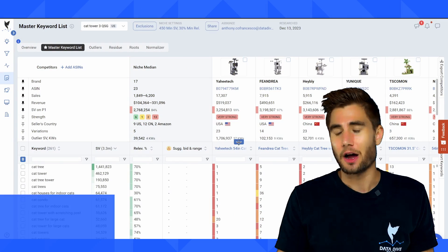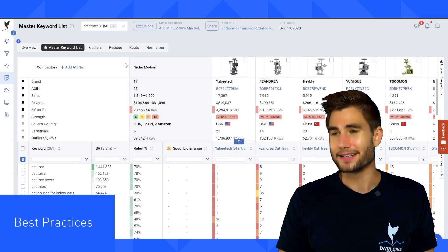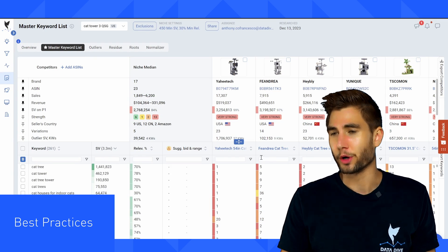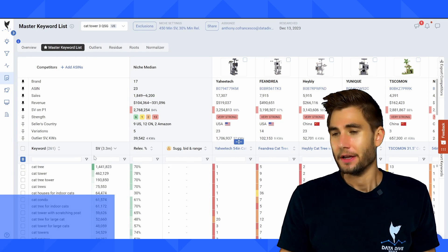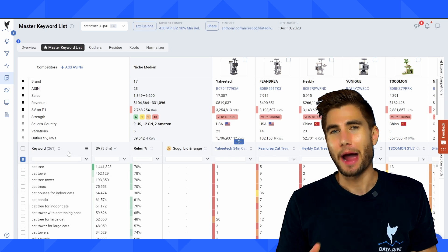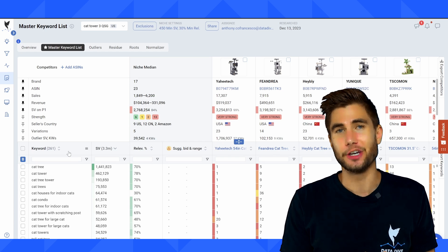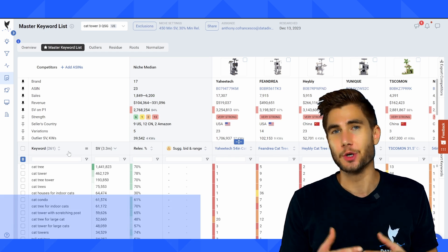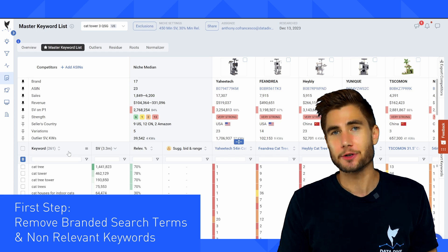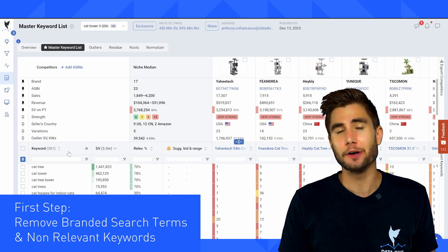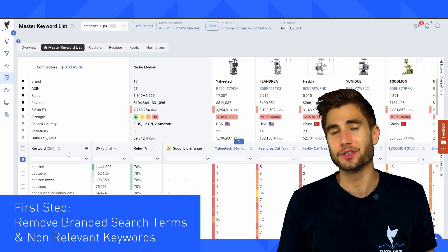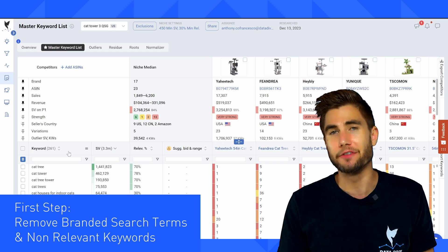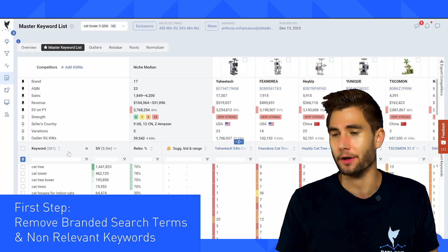Now let's talk about some of the best practices and how to work your way around this sheet. One of the first things that you have to do before you can start analyzing the master keyword list is you have to clean it. So you have to remove any branded search terms and you have to remove any keywords that are not relevant to the product that you're trying to sell.